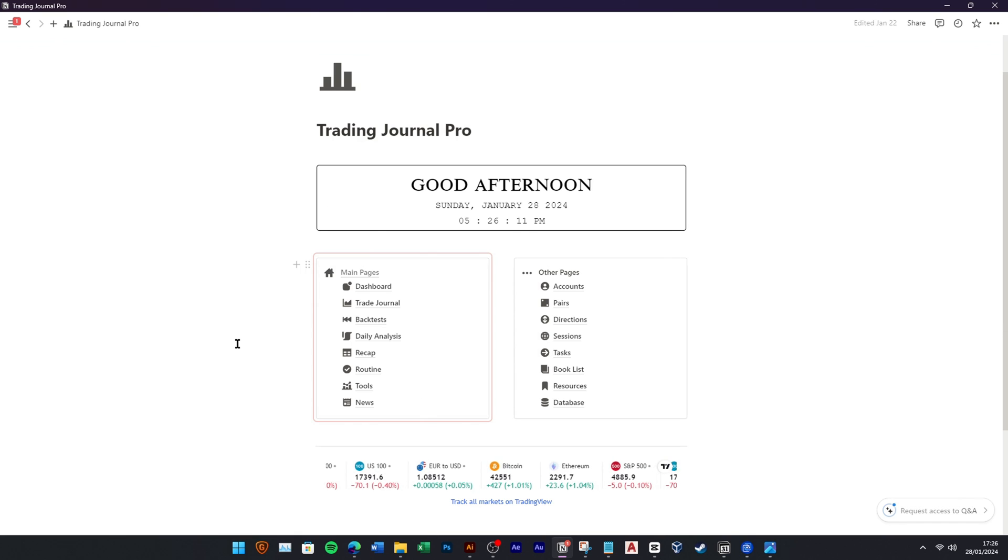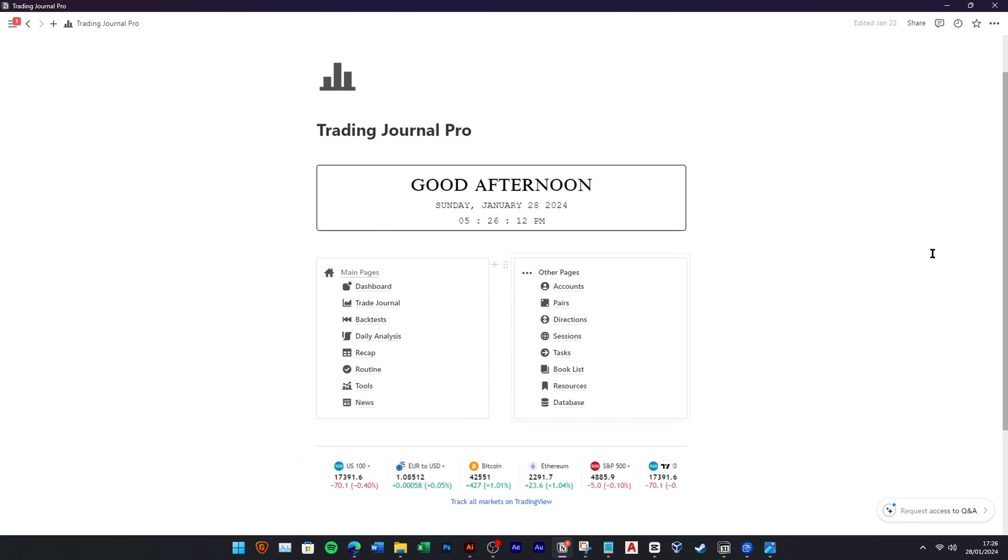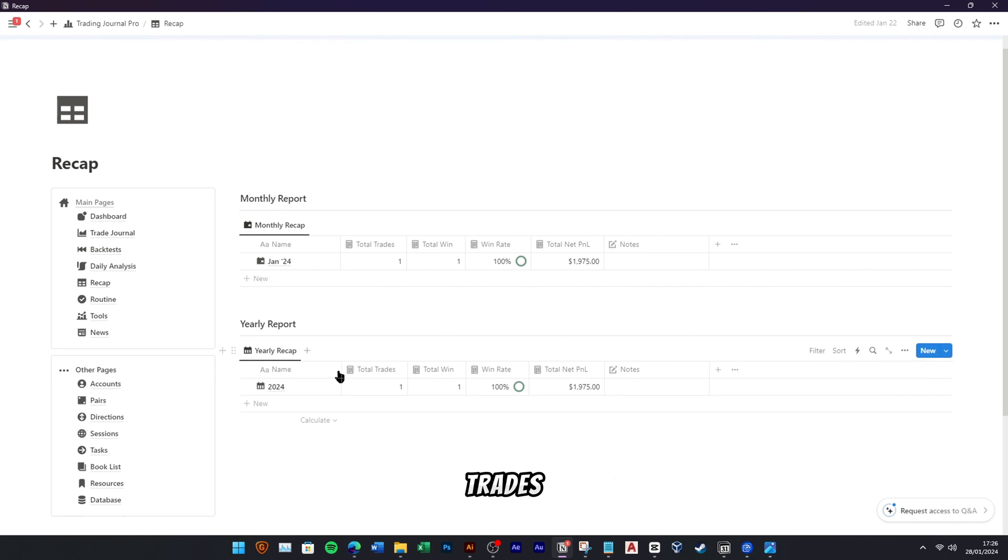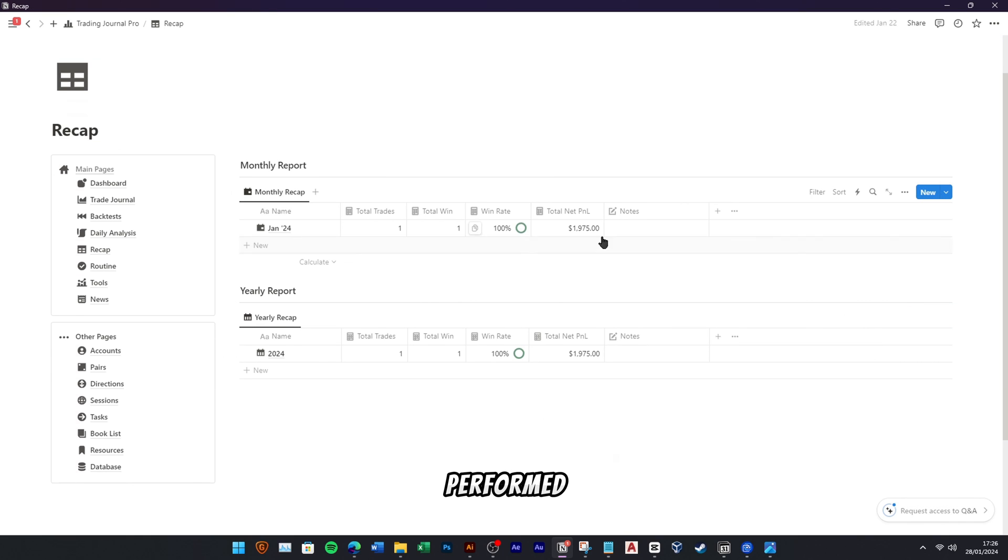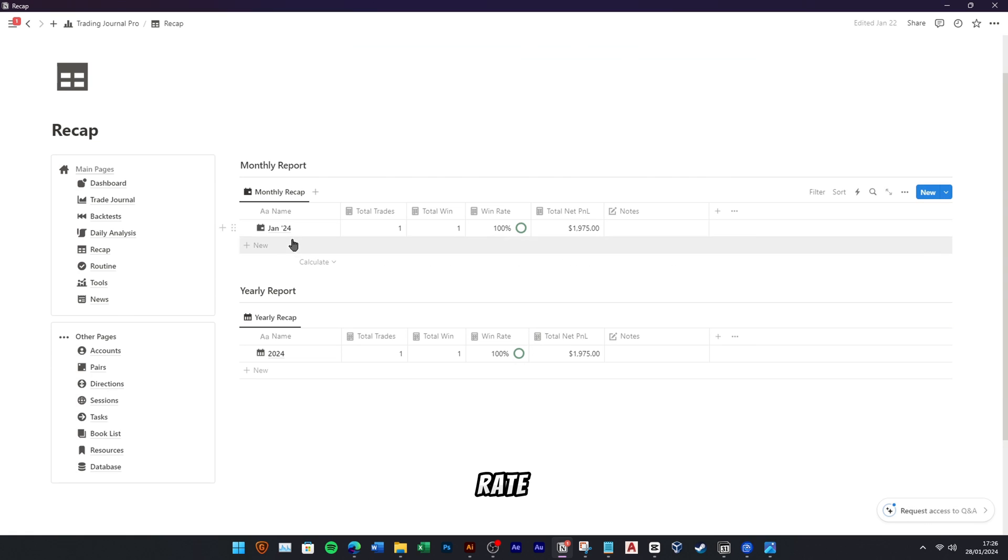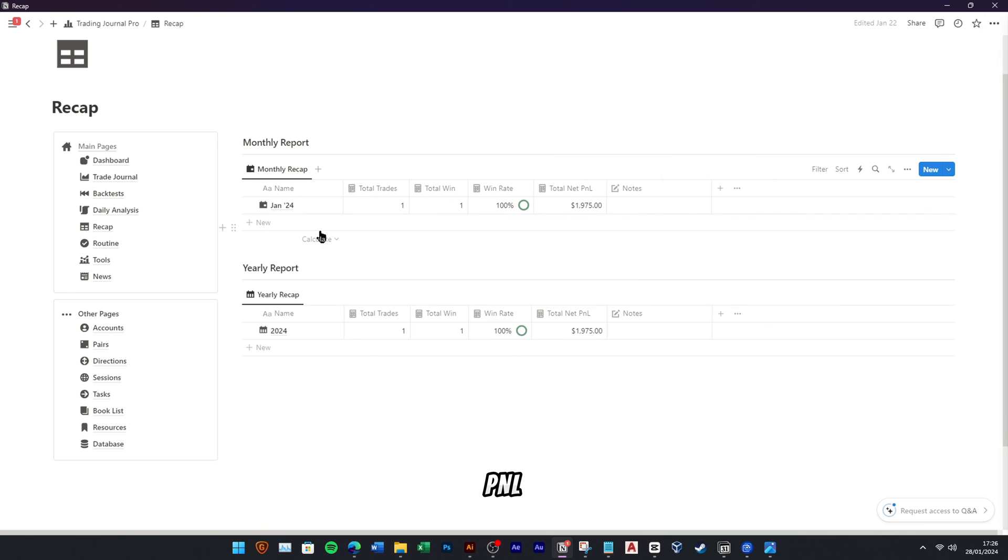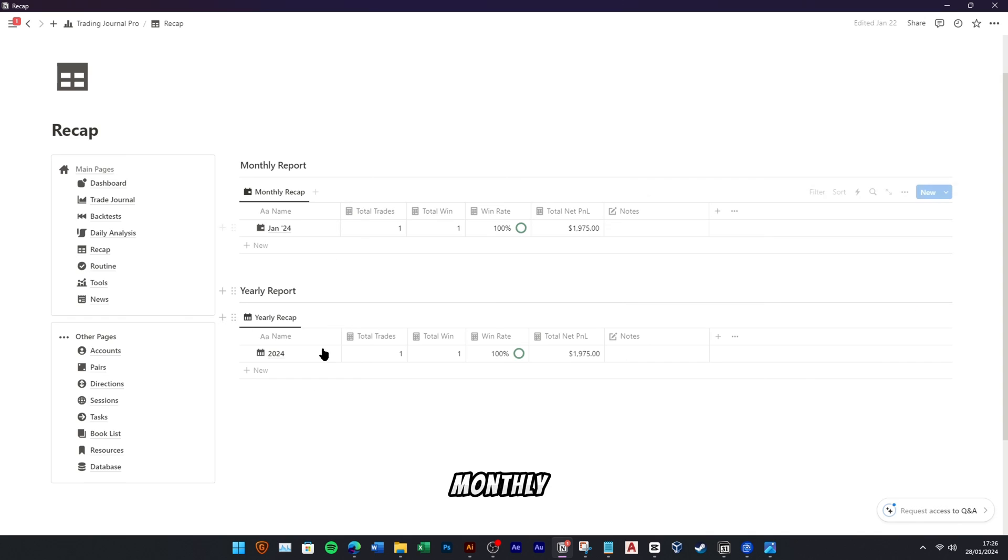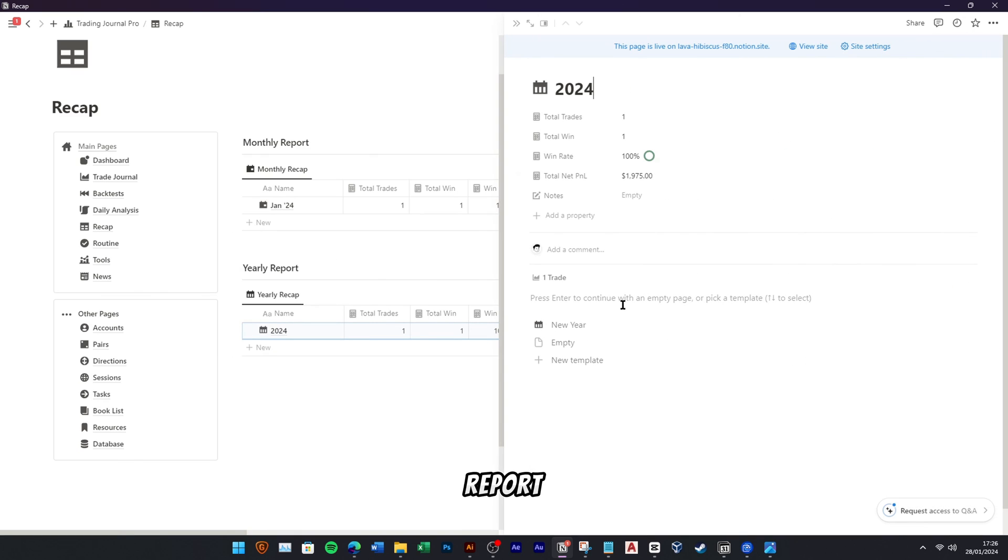To see your monthly and yearly trading reports, you can navigate to the Recap menu. You will see how many trades you have performed, your total win, your win rate, and your net P&L. Make sure when you record your trading journal, you always add relation to this monthly and yearly report as shown previously.